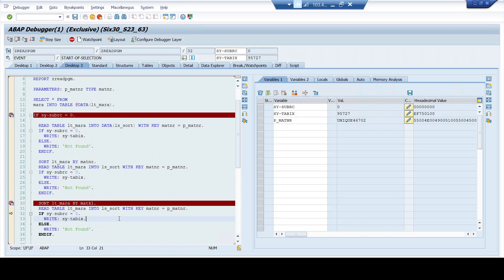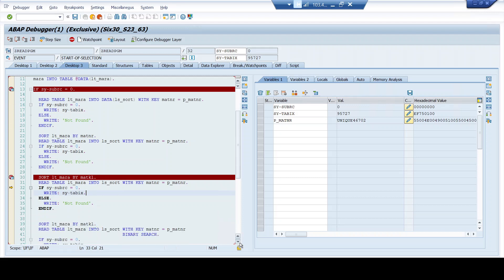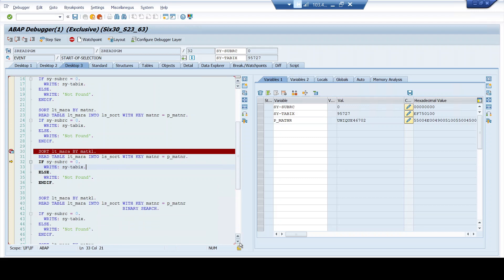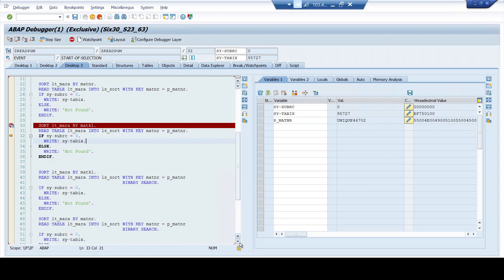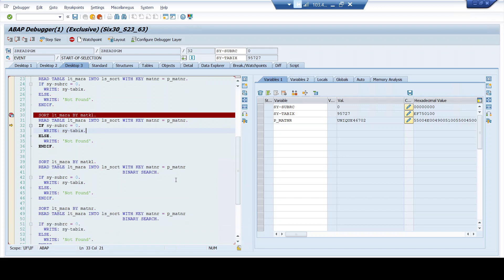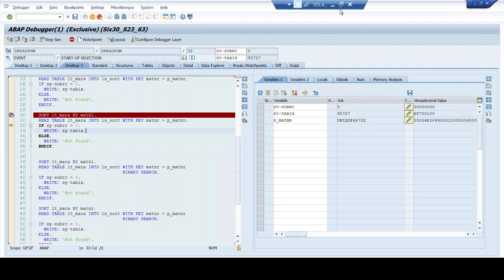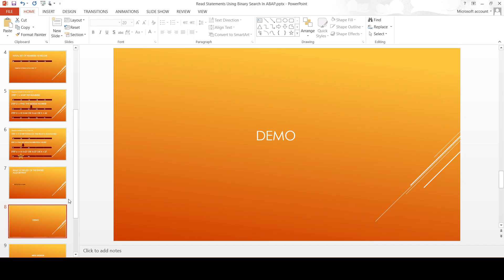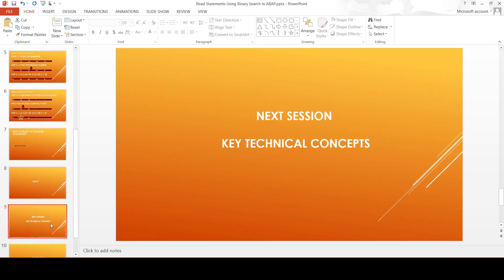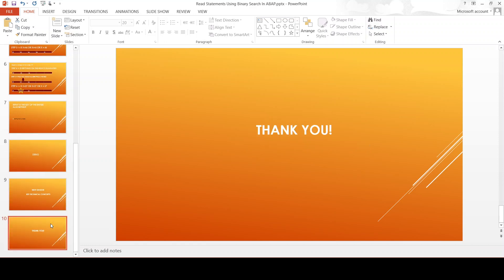So the previous example of the binary search algorithm with simple numbers and the real time example here in ABAP editor would have given you a clear understanding between the link between the sort statement and the binary search. So primary condition, if you are using binary search in your read statement, ensure the internal table is sorted. And how the fields are chosen between this? Whatever fields you are giving as the filter condition in your read statement must be the same fields that has been sorted. I hope this gives you a clear understanding of the read statements that we have been using across our programming lifecycle. So I will meet you all in my next session with more key technical concepts. Until then, thank you everyone for your time. Peace and blessings to everyone.